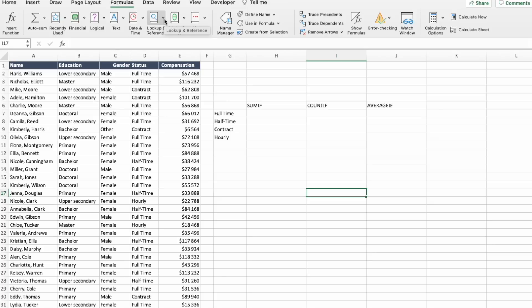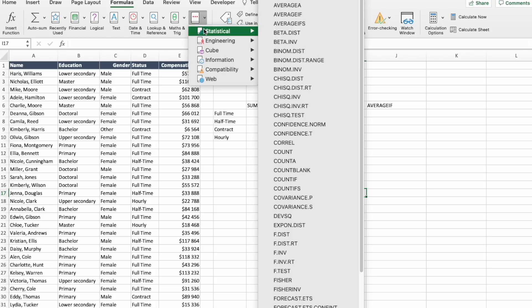If you were trying to locate these functions on the formulas tab, you'd go to statistical functions, which are not easy at the first look. You need to go to more functions and click on statistical.